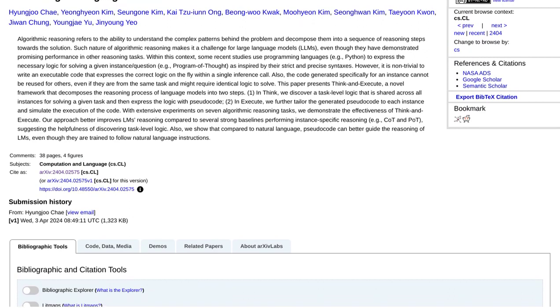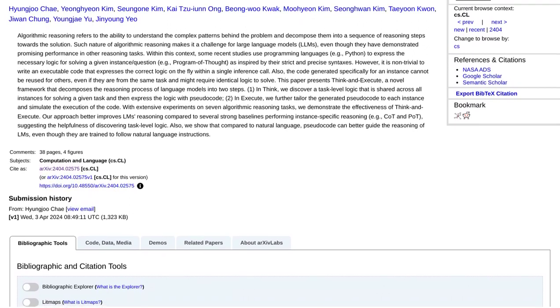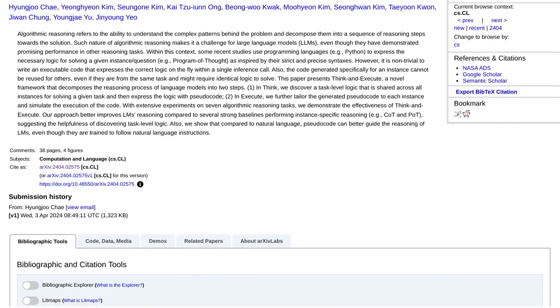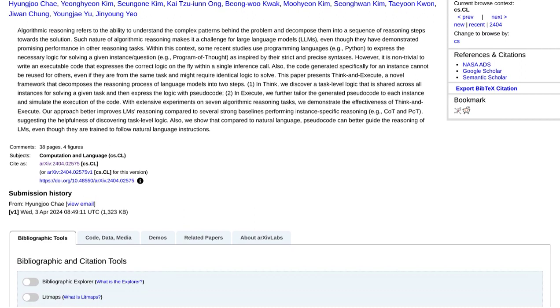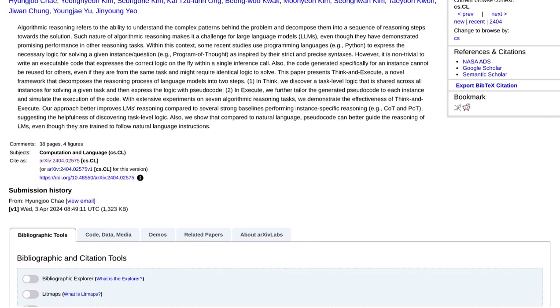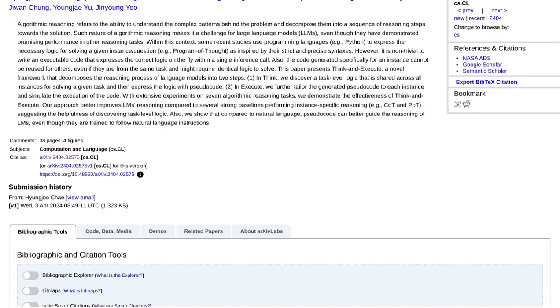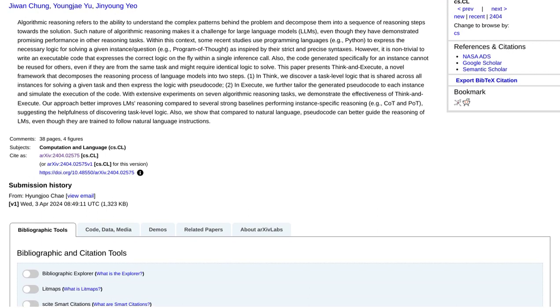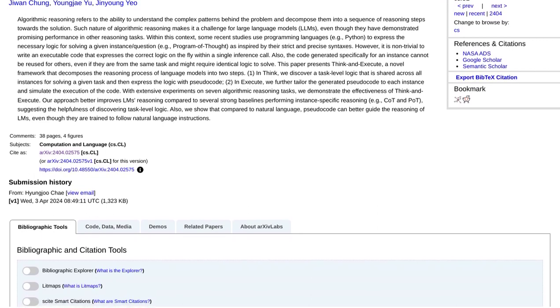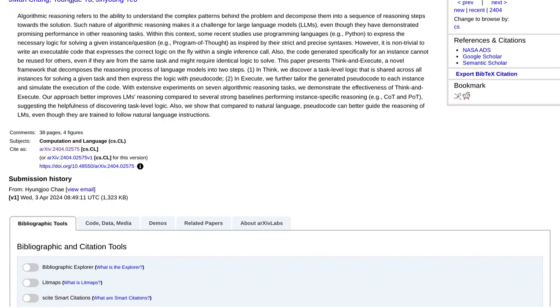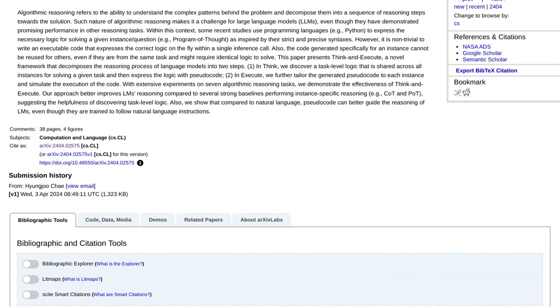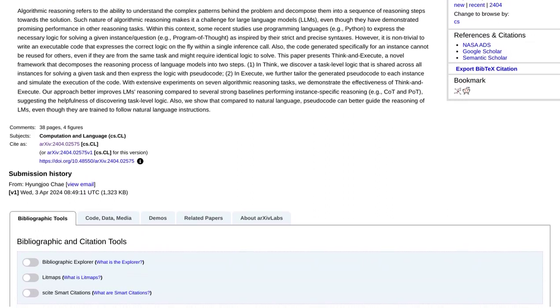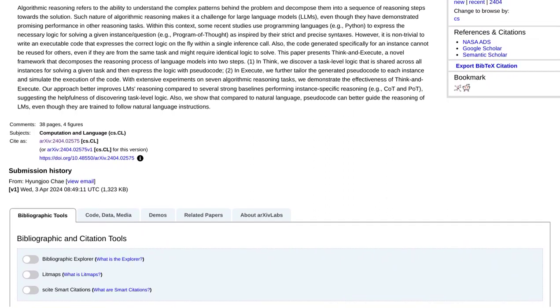But does it actually work? Well, the experiments speak for themselves. Think and Execute has been put to the test, and the results are mind-blowing. It outperforms other methods when it comes to enhancing language models' reasoning abilities. That's right, folks, Think and Execute takes AI to new heights.